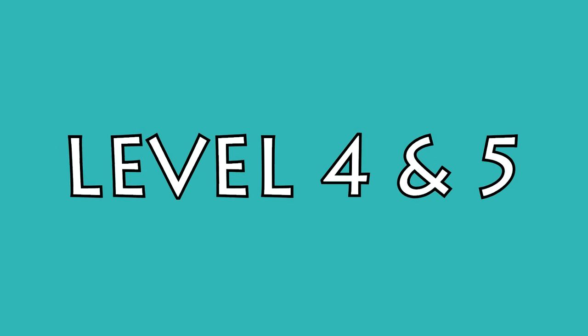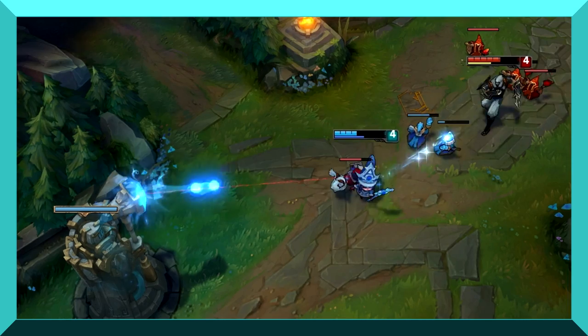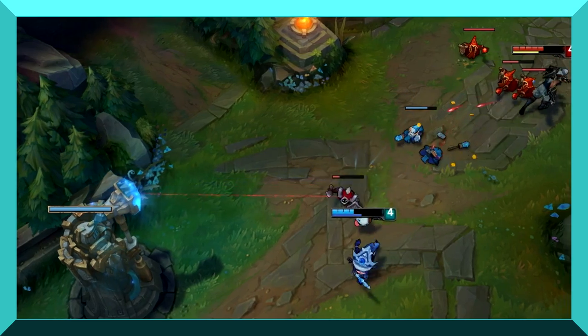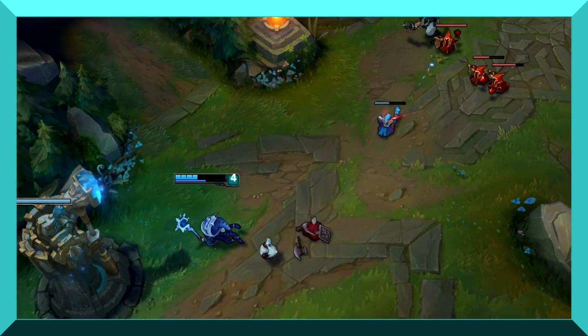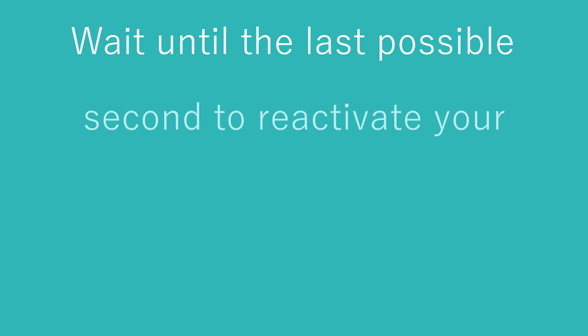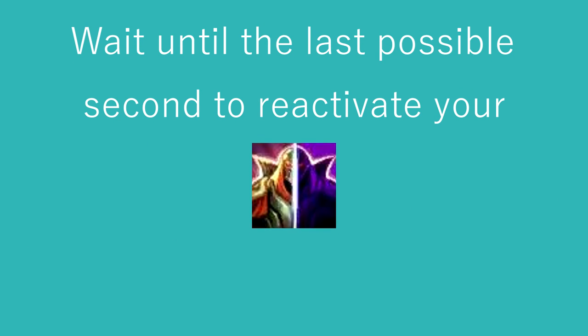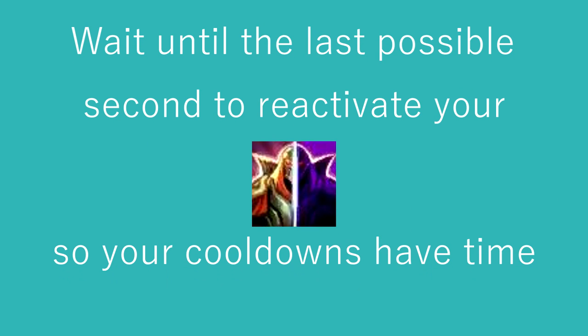Here's where people begin to underestimate Zed. At levels 4 and 5, you've been poking with your combo over and over again, CSing and generally just playing safe. If your lane opponent is at 70 or 60% health, you can probably all in them. Do your standard W, E, Q combo again. Wait till the last possible second to reactivate your shadow so your cooldowns have time to get back in time.